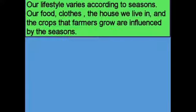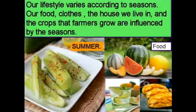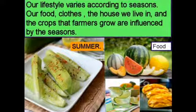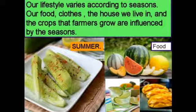Dear students, you would have seen people wearing different types of clothes, eating different types of food, living in different types of houses, and cultivating different types of crops in different seasons. Our lifestyles vary according to seasons. Our food, clothes, the houses we live in, and the crops that farmers grow are all influenced by the seasons.